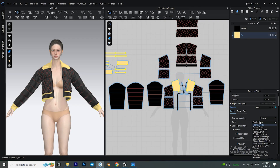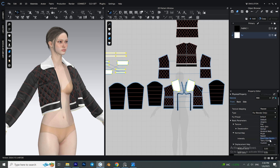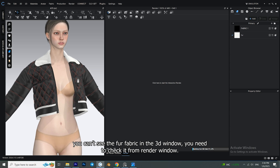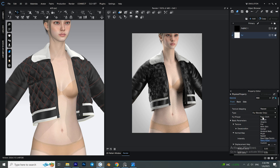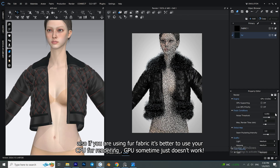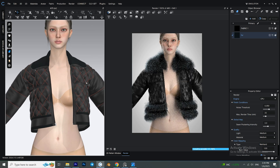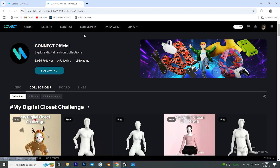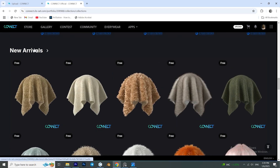For the fur fabric, you can set the render type to 'Fur' and use its presets or even make your own custom fur fabric — I have a video on that you can check out. Clo3D's own marketplace, Connect Clothes Set, gives us some really good and also free fur fabrics which we can use for this project.